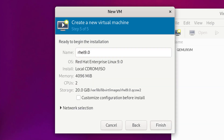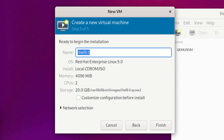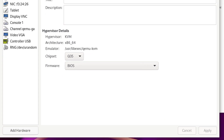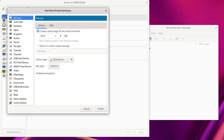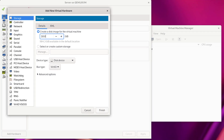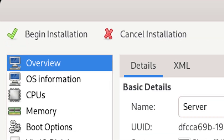Type a name for your VM — 'server' will be an appropriate name for RHCSA and RHCE practice lab. Tick the box beside 'Customize configuration before install' and click Finish. Click on Add Hardware — I am going to add another disk for our server VM. 5 GB will be sufficient according to the exam, but I prefer 10 GB for home practice. Click Finish, then click Begin Installation.